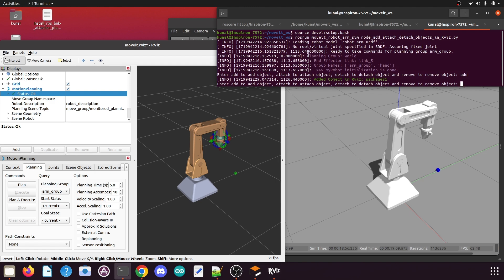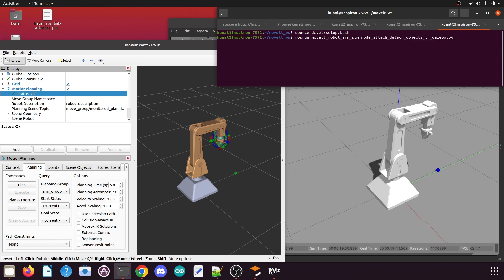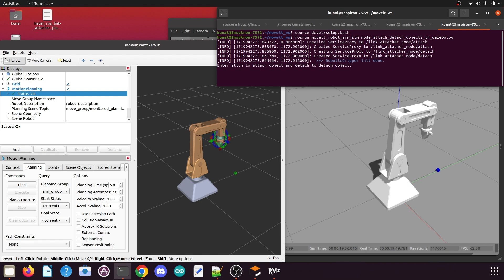Now we have spawned the box models in Gazebo and RViz. Open a new terminal, run the setup.bash file, then run: rosrun your_moveit_manipulator_package_name node_attach_detach_objects_in_gazebo.py and press Enter. After you run the script it will ask for input: attach or detach. First we need to take our end effector near to the box before attaching it.